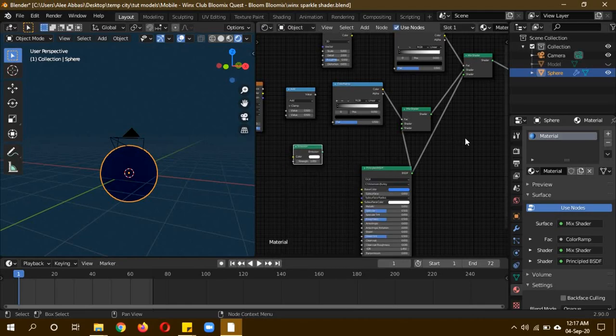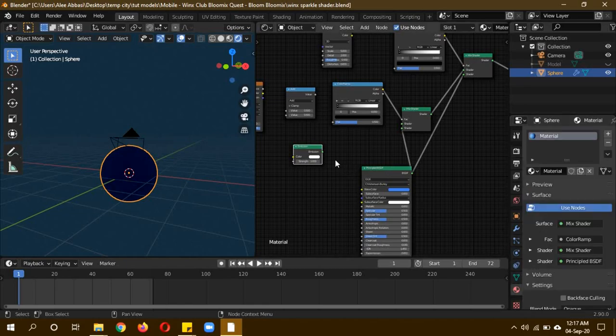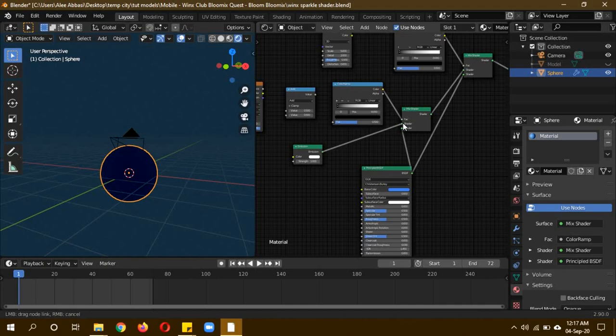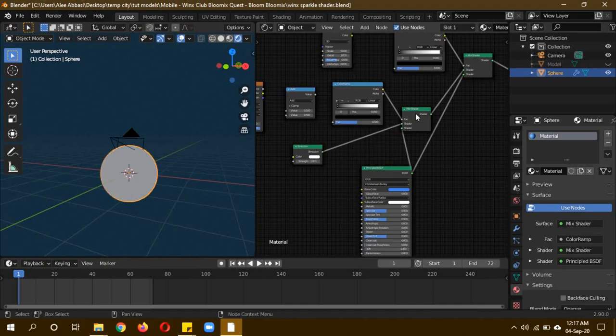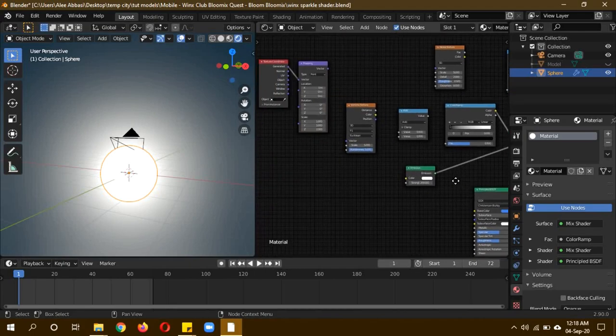We'll also need an emission shader. That reminds me, turn on the bloom in the render settings. Plug the emission into the upper part of the second mix shader and give it a strength of about 200, because we're mixing it with a non-emissive material so it needs a lot of strength.